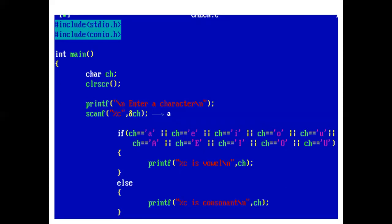Now, suppose the user enters small s. The condition is checked. If ch equals small s, false. So, control comes to else and prints s is a consonant, and our program ends here.